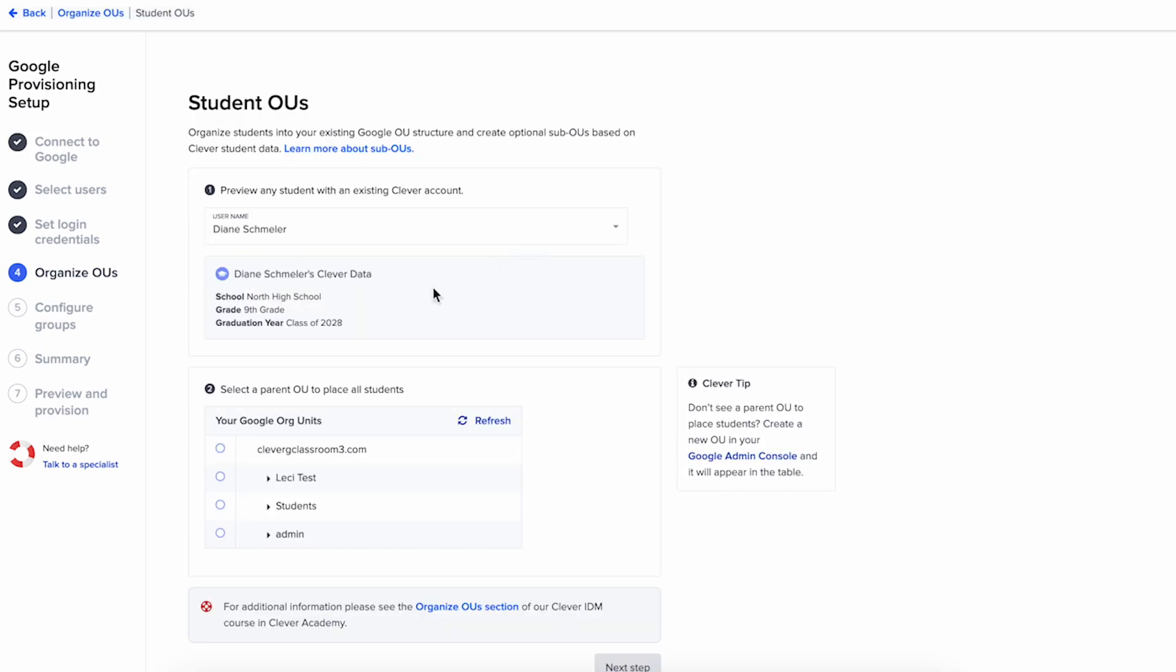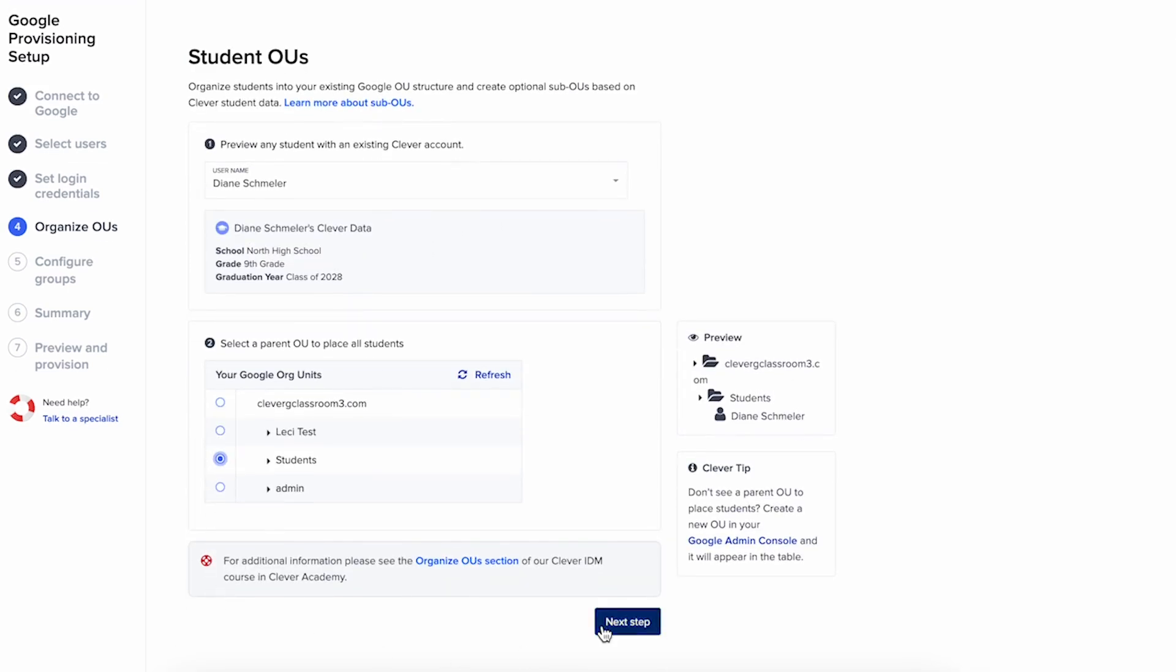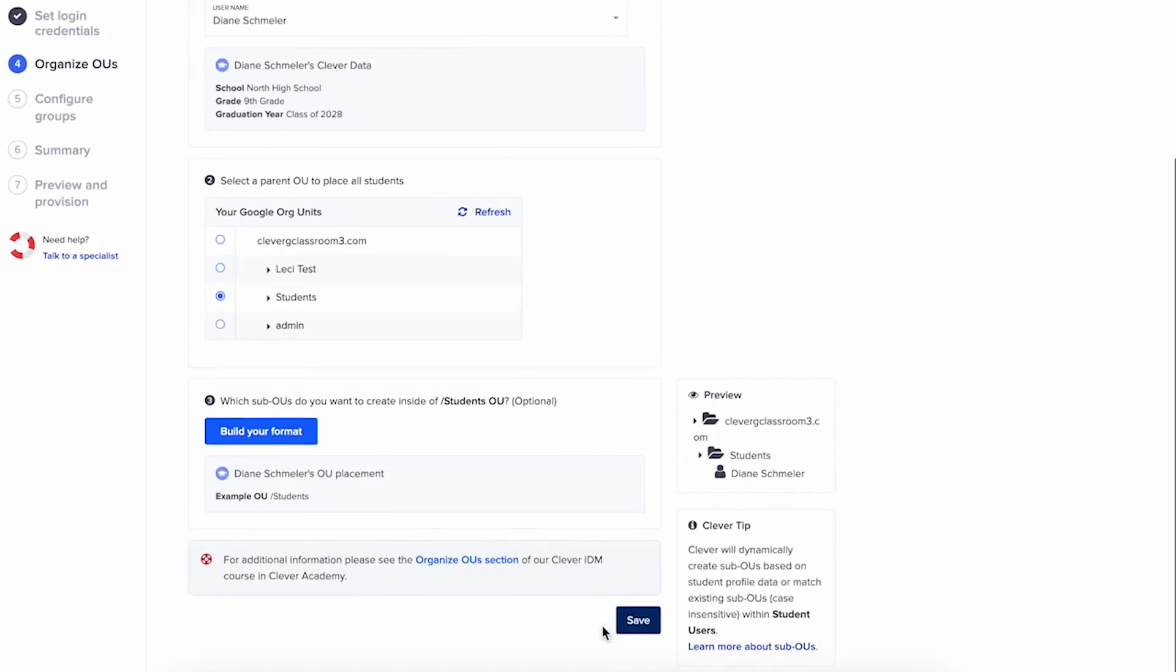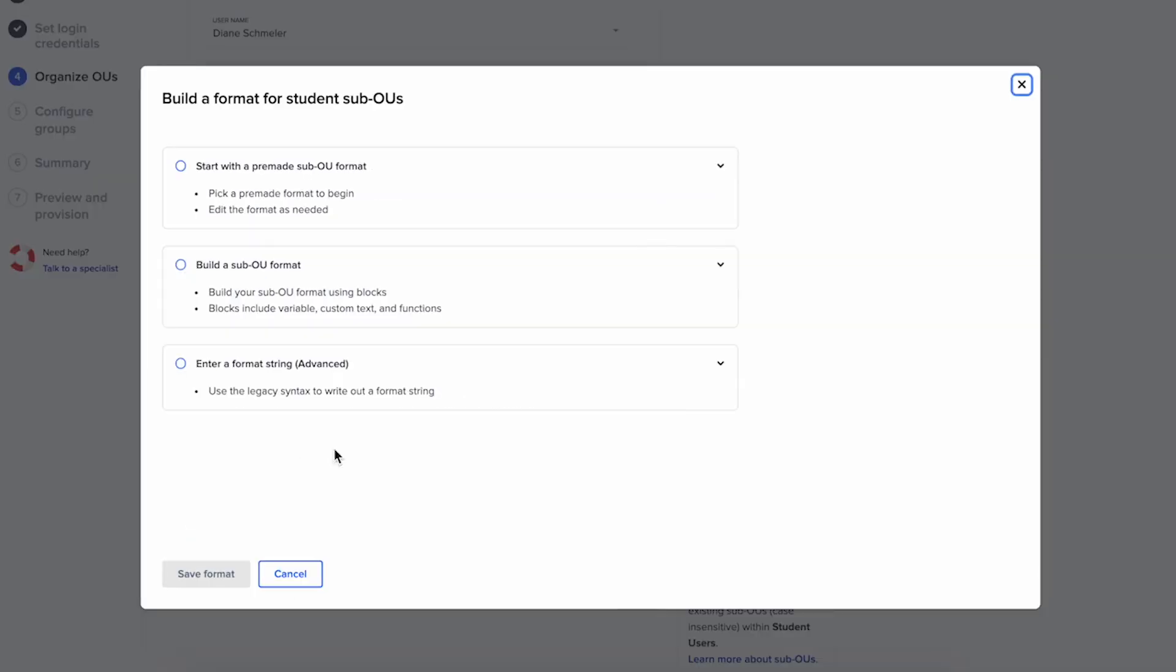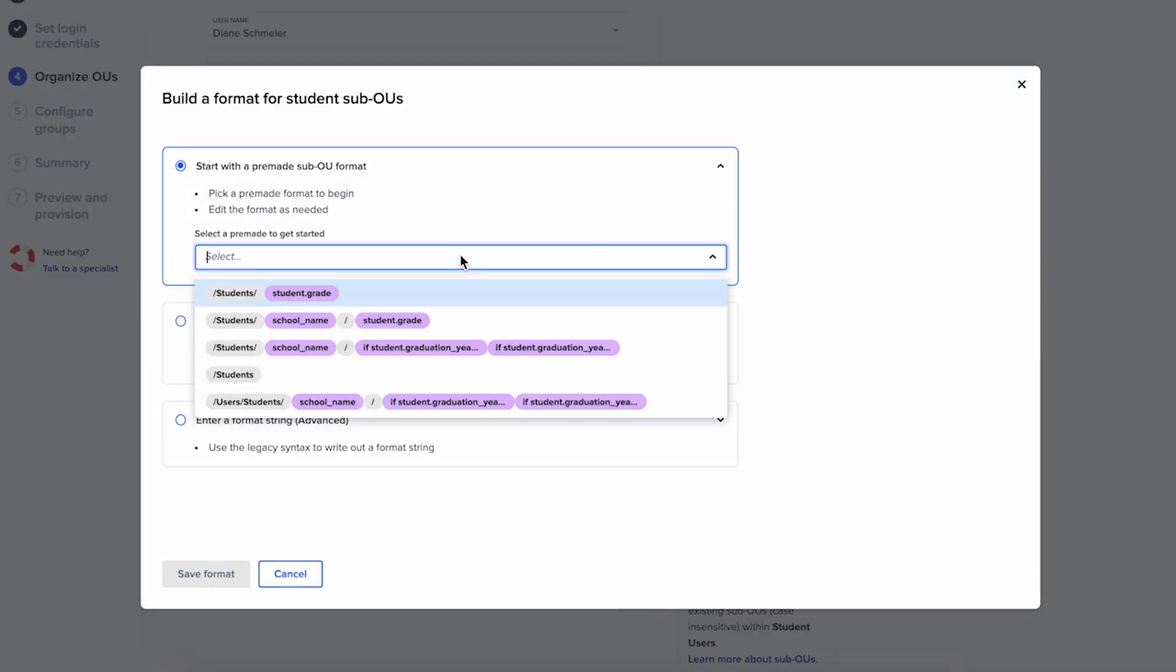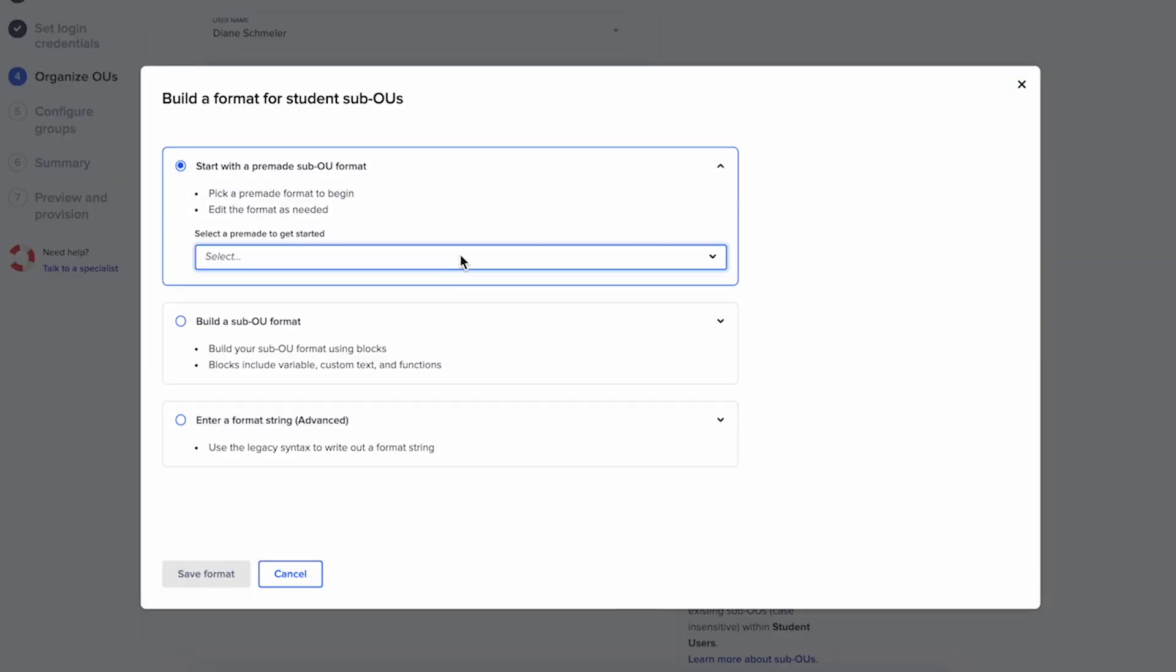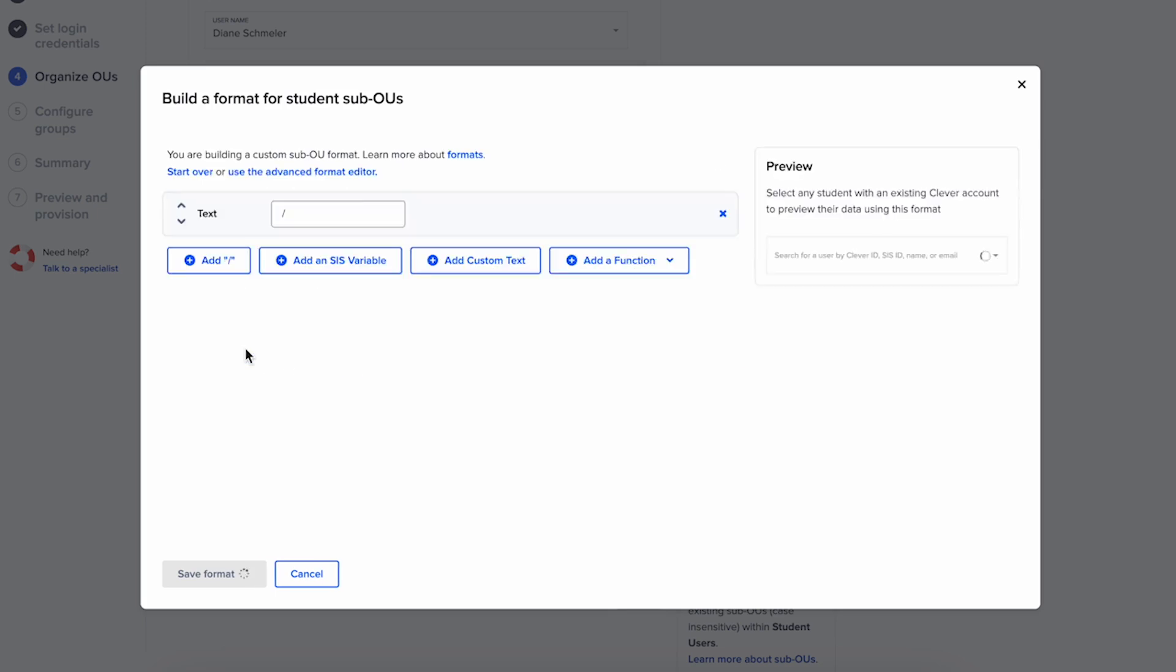Now you'll organize your OUs. This step doesn't apply to EnterID since it has group management features already built in. Clever IDM automatically creates sub-OUs based on the data you've synced to Clever.